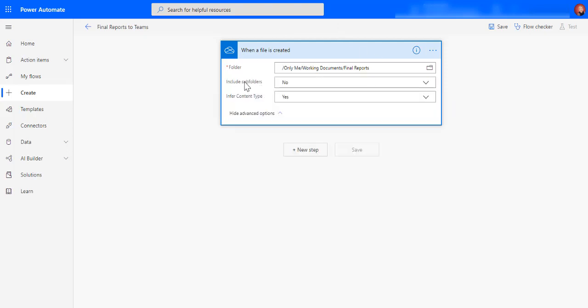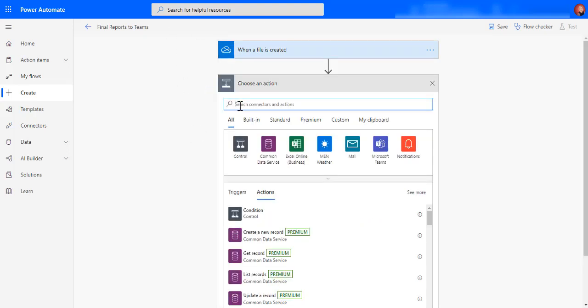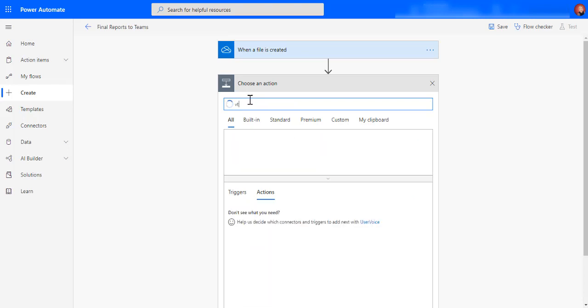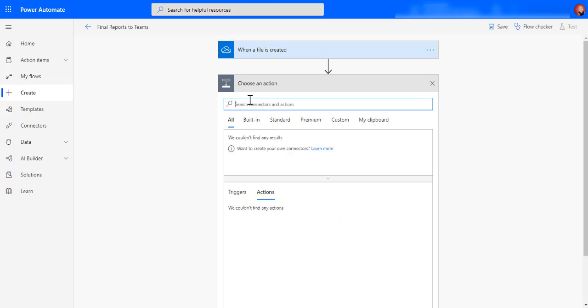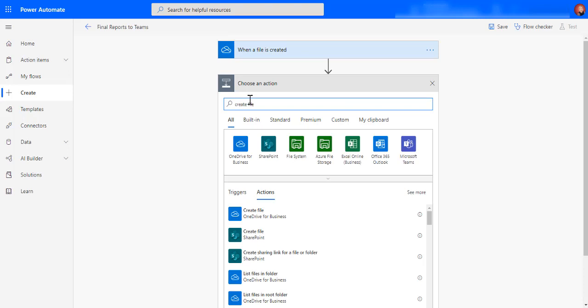And then you can say include subfolders for content type. So what must it do next? So now I wanted to create a file. Let's see, create file. I remember SharePoint is the storage behind Microsoft Teams, so if I go create file you'll see that there's one there for SharePoint.